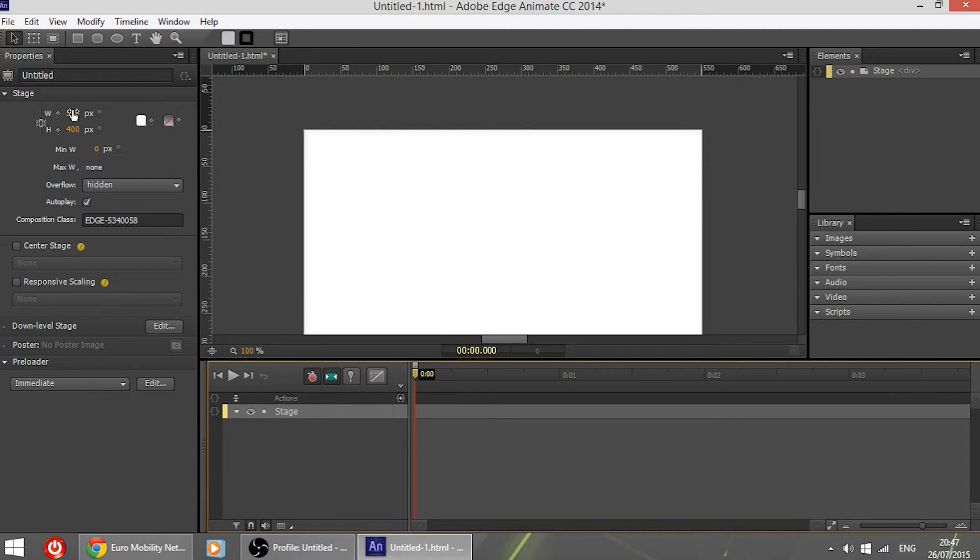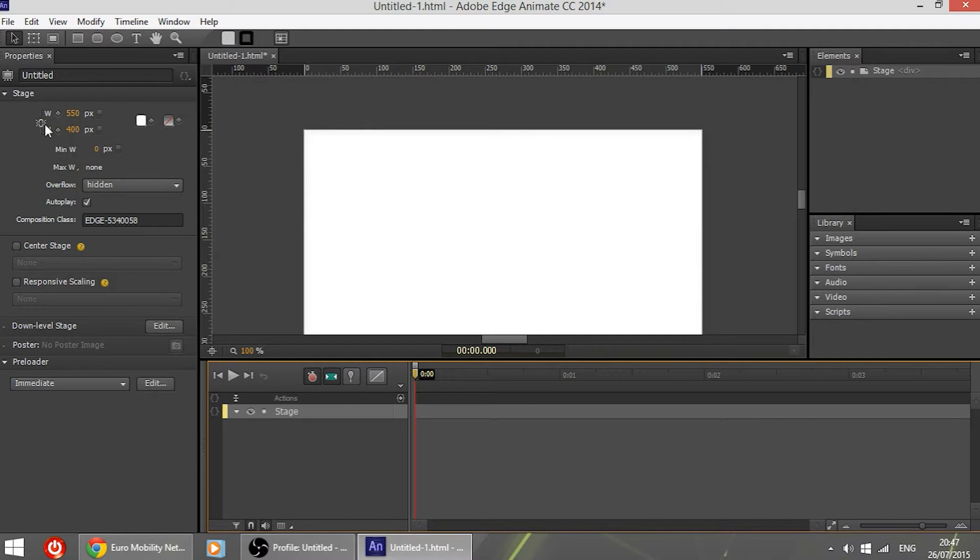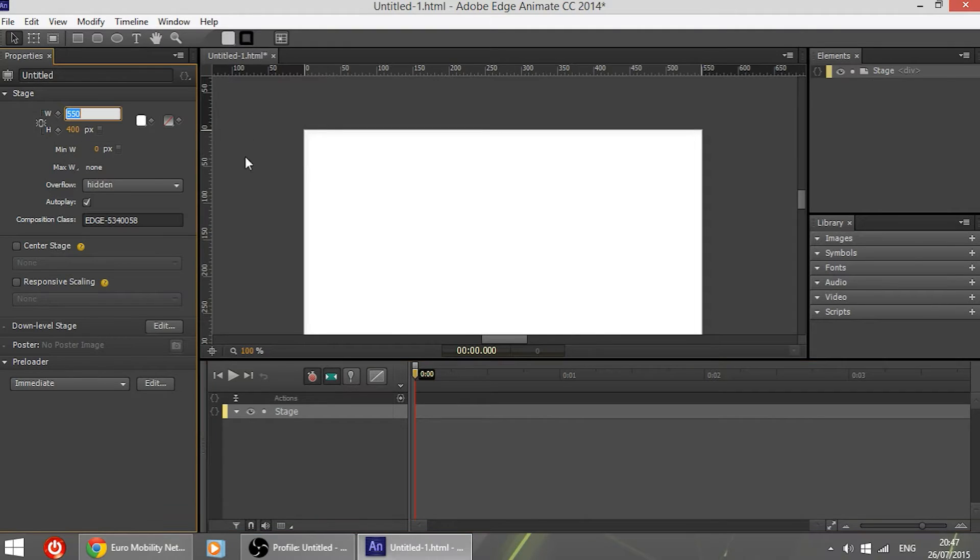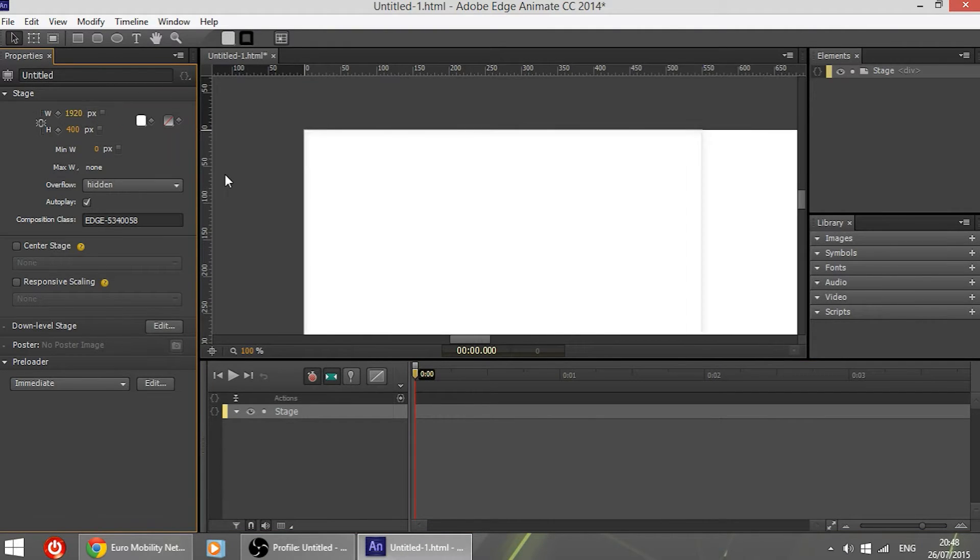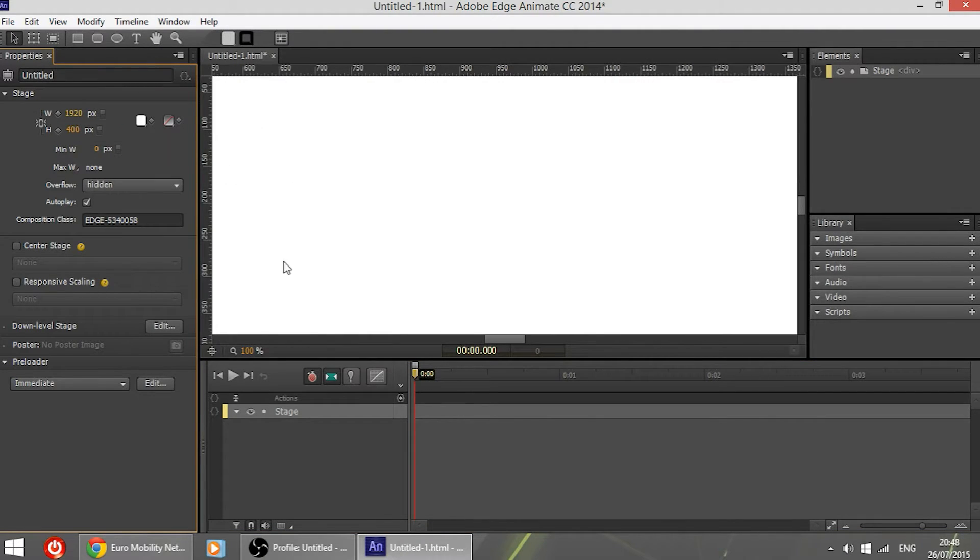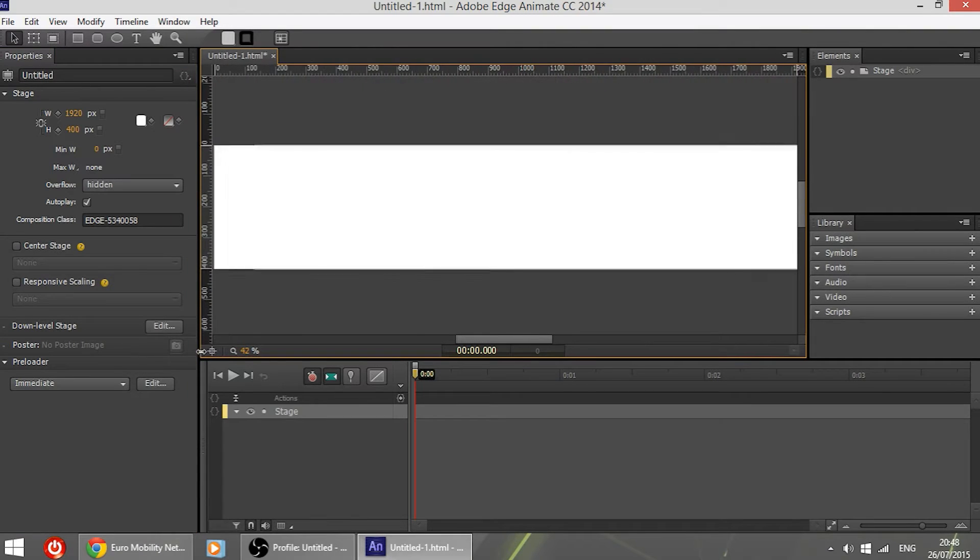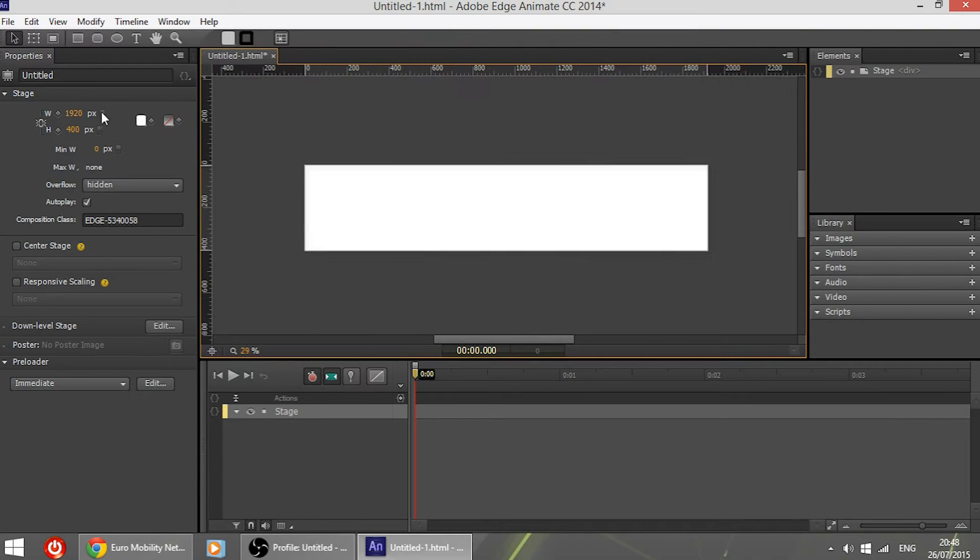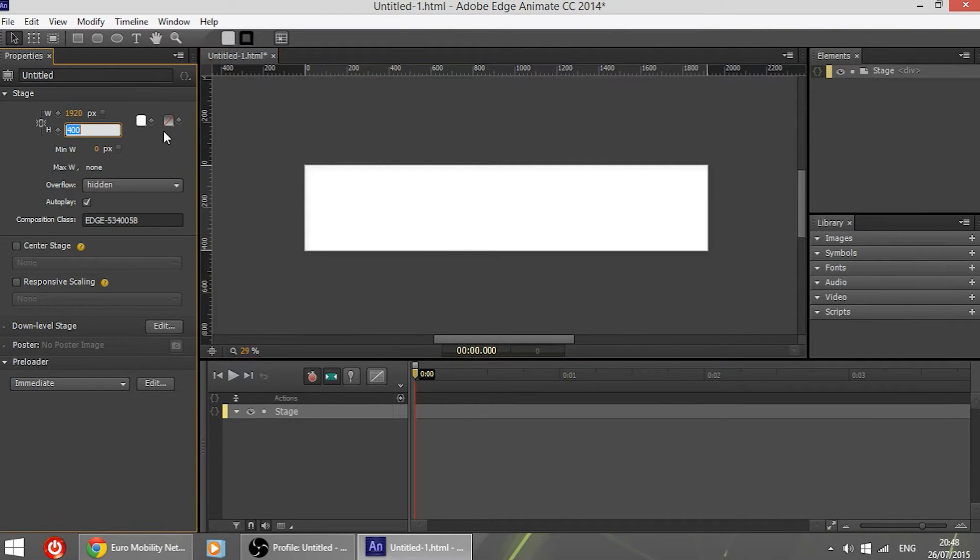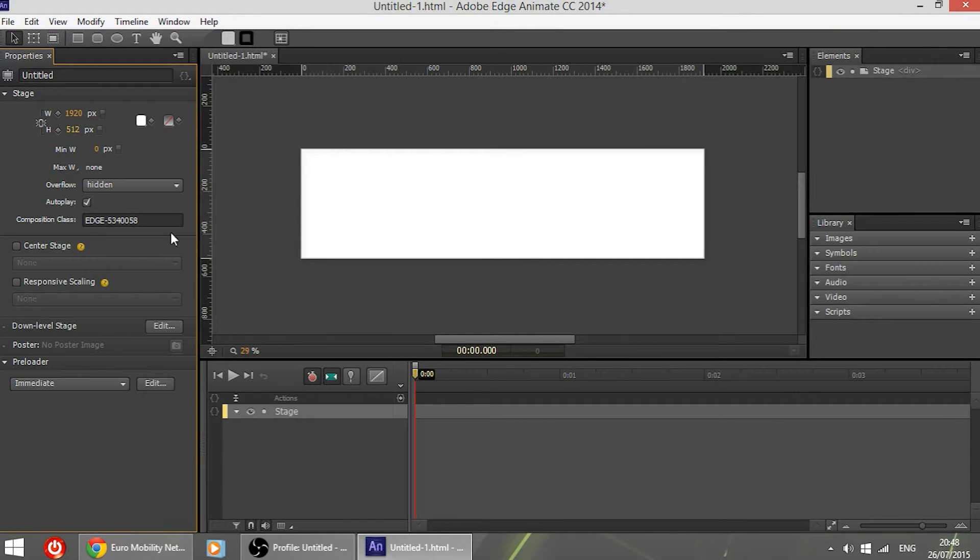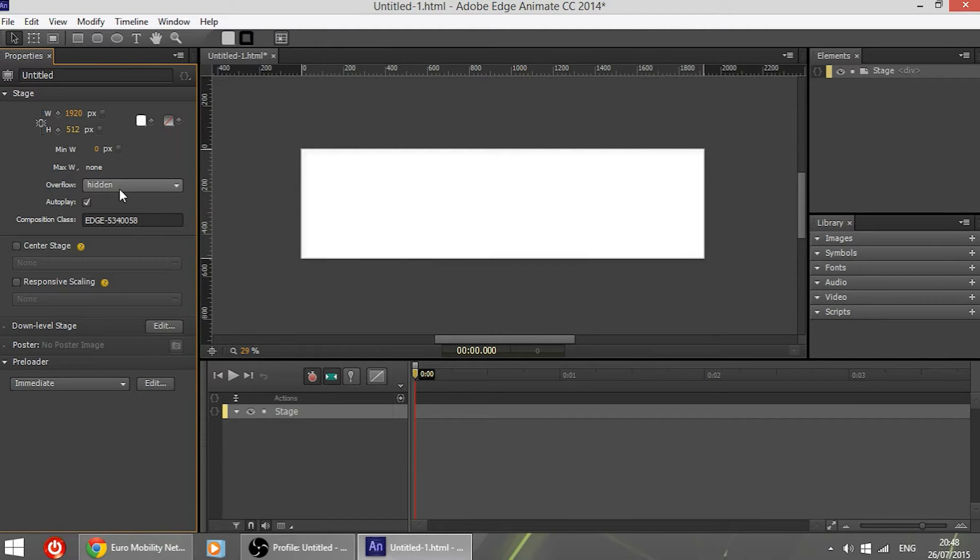So first of all I'm going to change the width and height of the stage and make sure this chain is broken. The width I'm going to change it to 1920 so that it is full HD and the height let's make it 512 pixels. The background you can leave it whatever you want. I'm going to leave it as white. So the overflow, make it hidden.